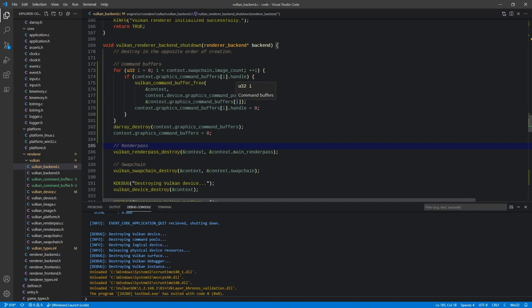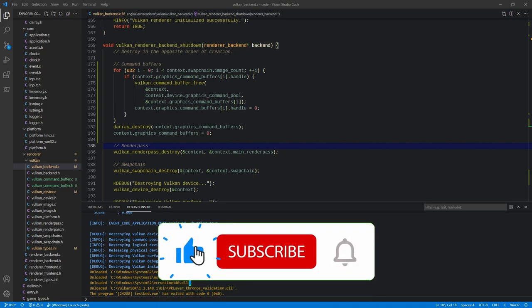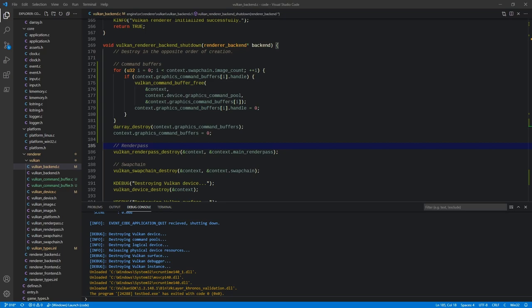That is pretty much it for command buffers — not a whole lot to it. Command buffers are a pretty simple concept once you wrap your head around how they work. Next, we are going to create our synchronization objects — fences and semaphores — and then probably in the same video create our framebuffers. From there we'll tie everything together in a render loop and actually get clearing to the screen. We're getting closer and closer. Thank you so much for watching. If you like the video, toss it a thumbs up, consider subscribing, and hit the bell notification to get notified when the next video drops.